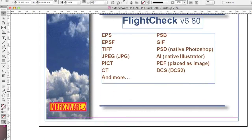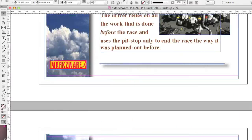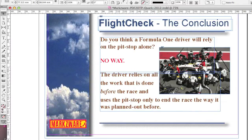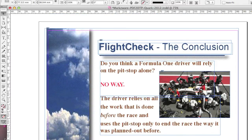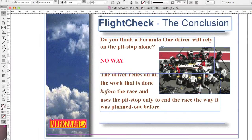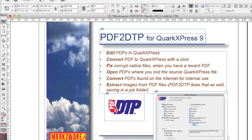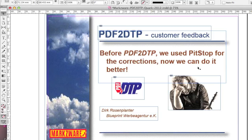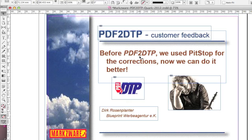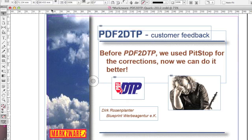It's a quick and easy way to convert your PDF files right into InDesign, and even PDF files that were created in PowerPoint. So that's a quick tip of the day, and here's some customer feedback on PDF DTP. Before PDF DTP, we used Pit Stop for the corrections. Now, we can do it better.